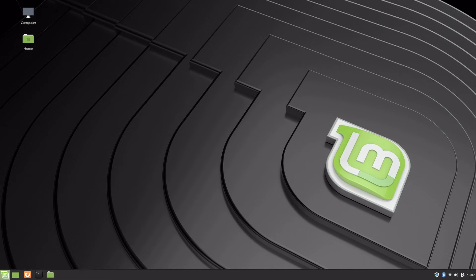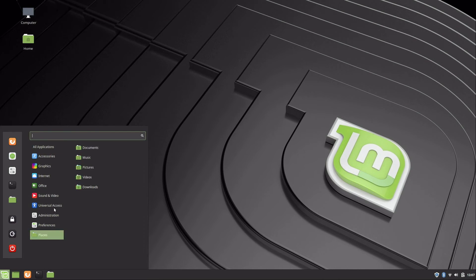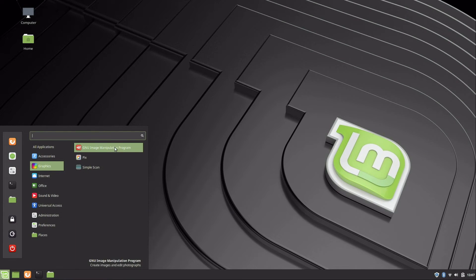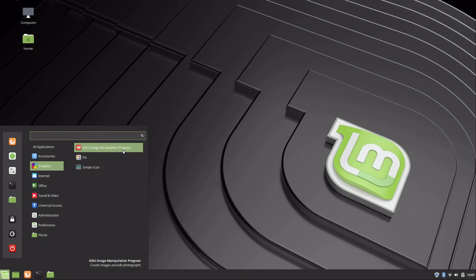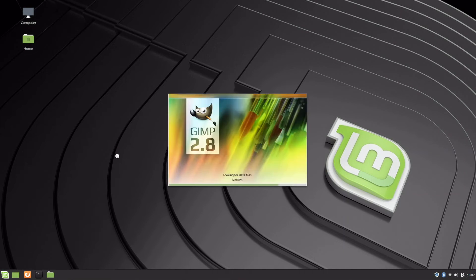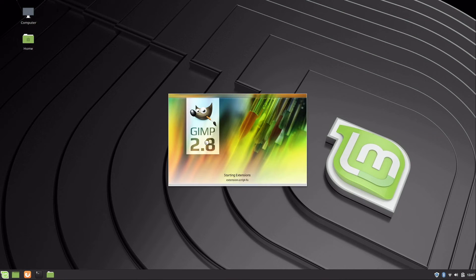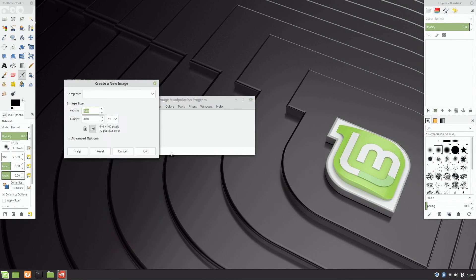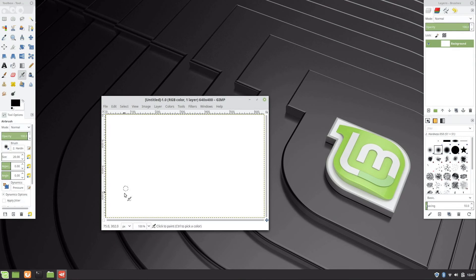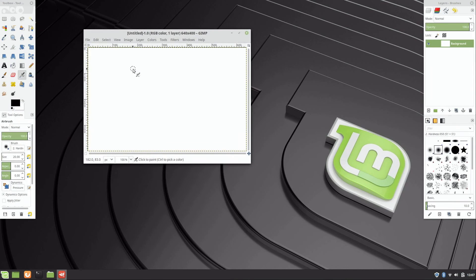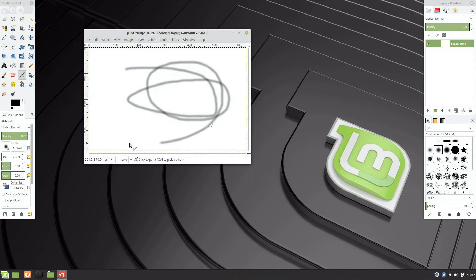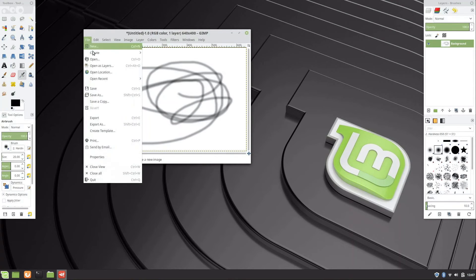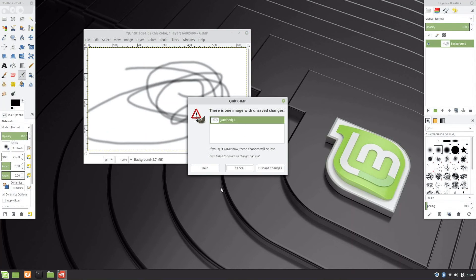At this point you can just go through and see some of the default applications. You have simple scan for scanning documents if you have a scanner. GNU image manipulation program is actually just called GIMP, is what everyone refers to it as, the abbreviation of that. You see GIMP is listed right there. It's basically for your Photoshop needs. It's what I use to edit all of the thumbnails of every video on my channel. I'm not a graphics designer by any means, but you can see you can get the job done there.